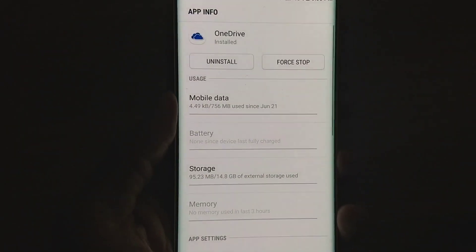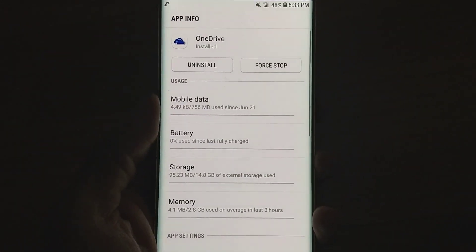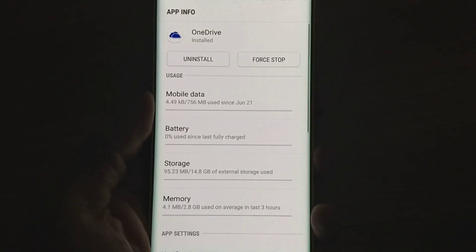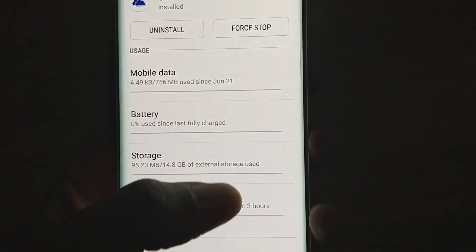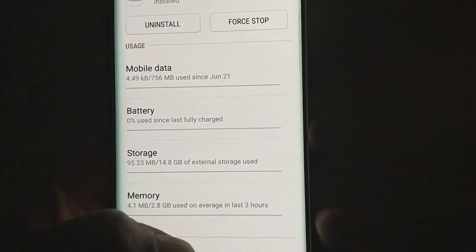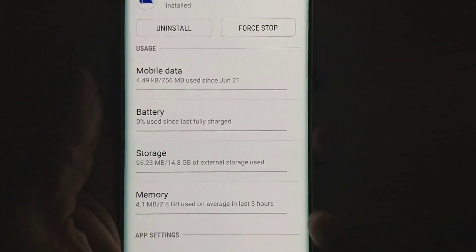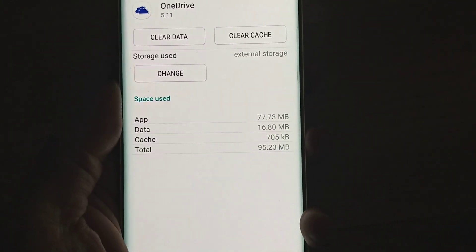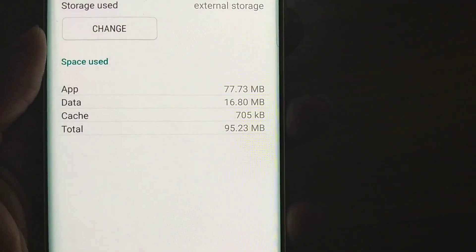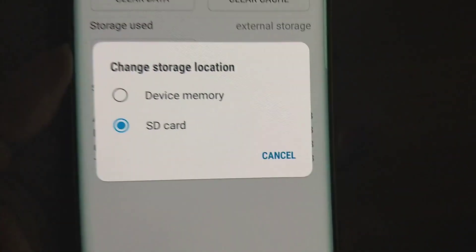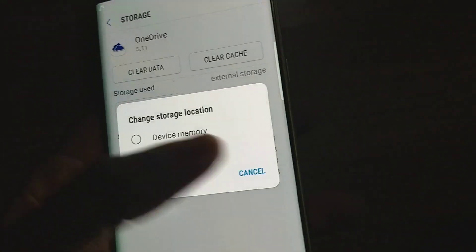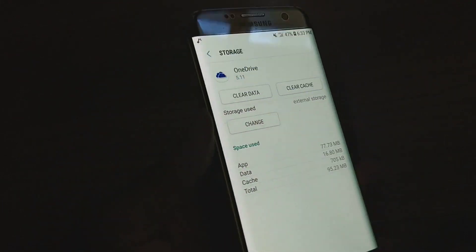Tap it again, check on Storage, then check on Change — and it is on the SD card. That's how you get unlimited storage on your SD card, and this might actually work with all your cloud services.